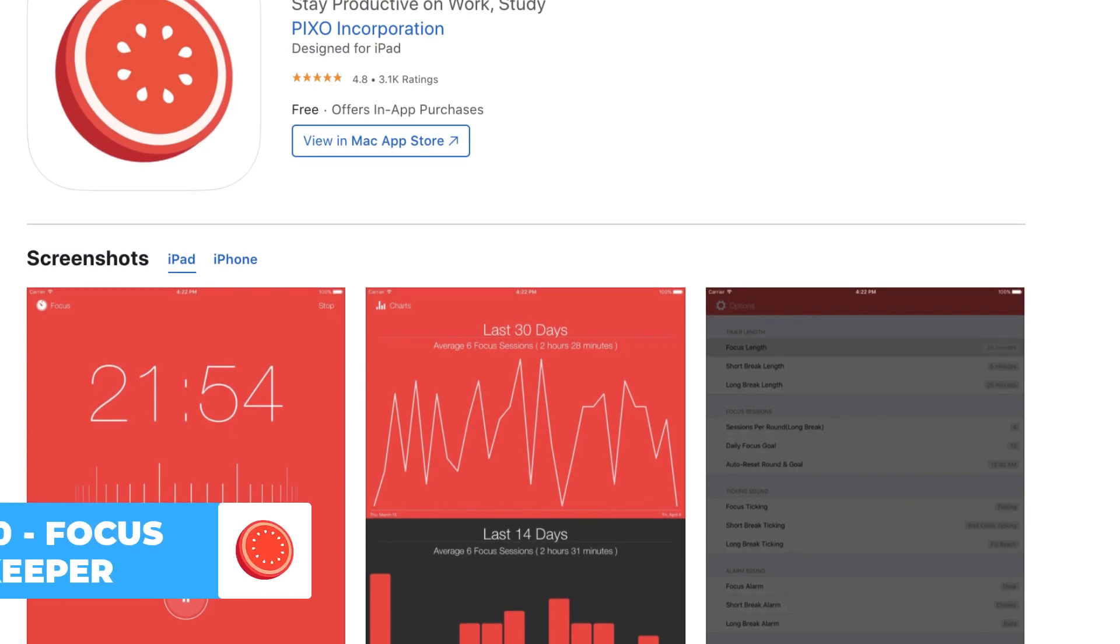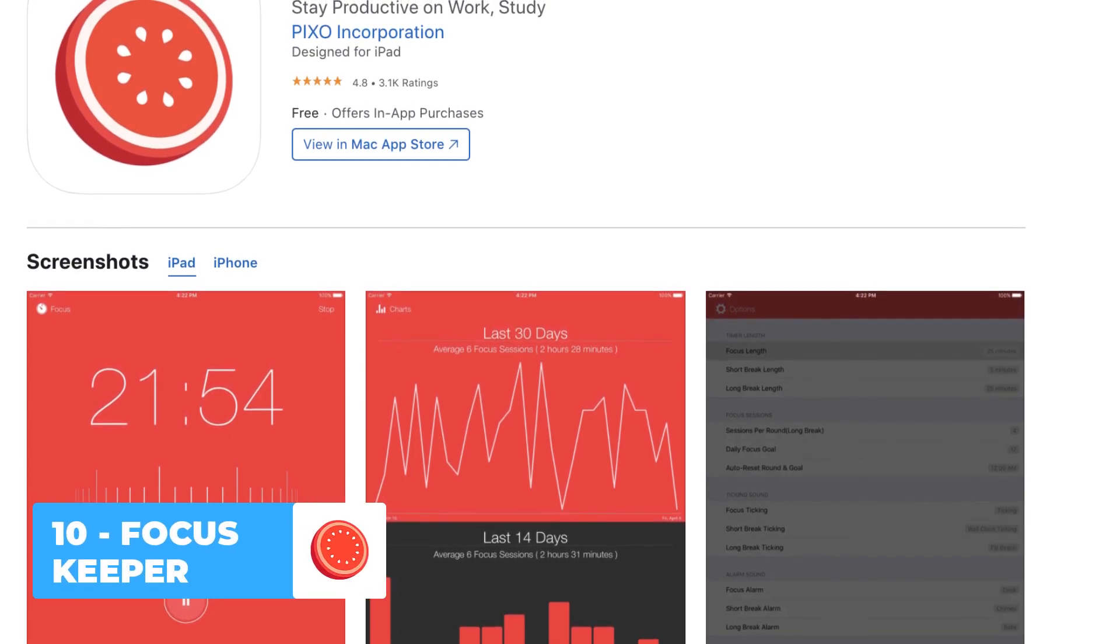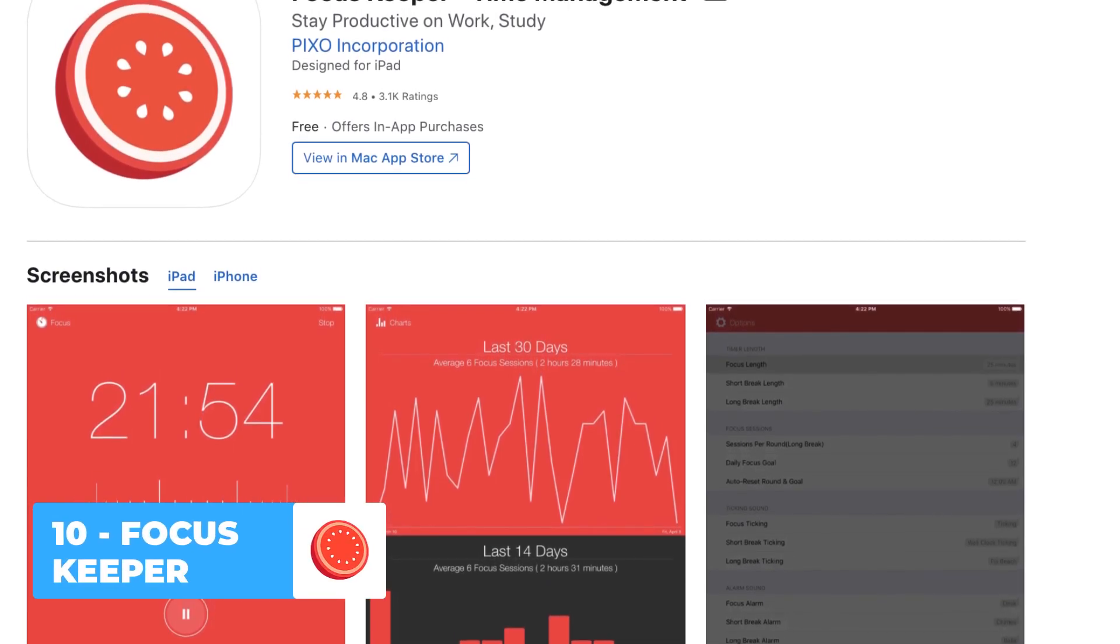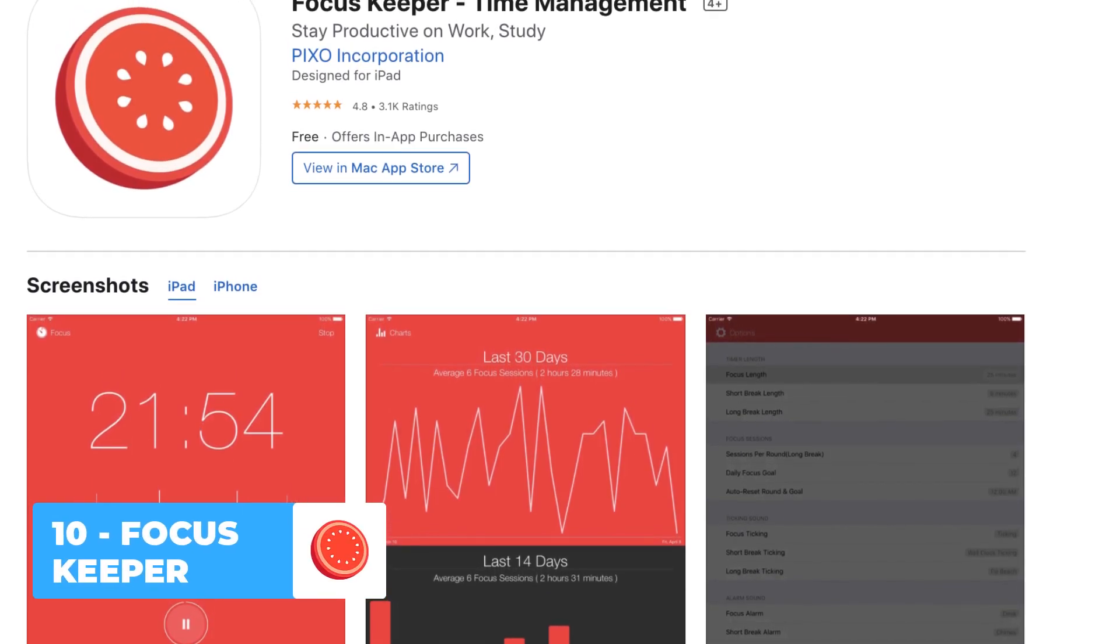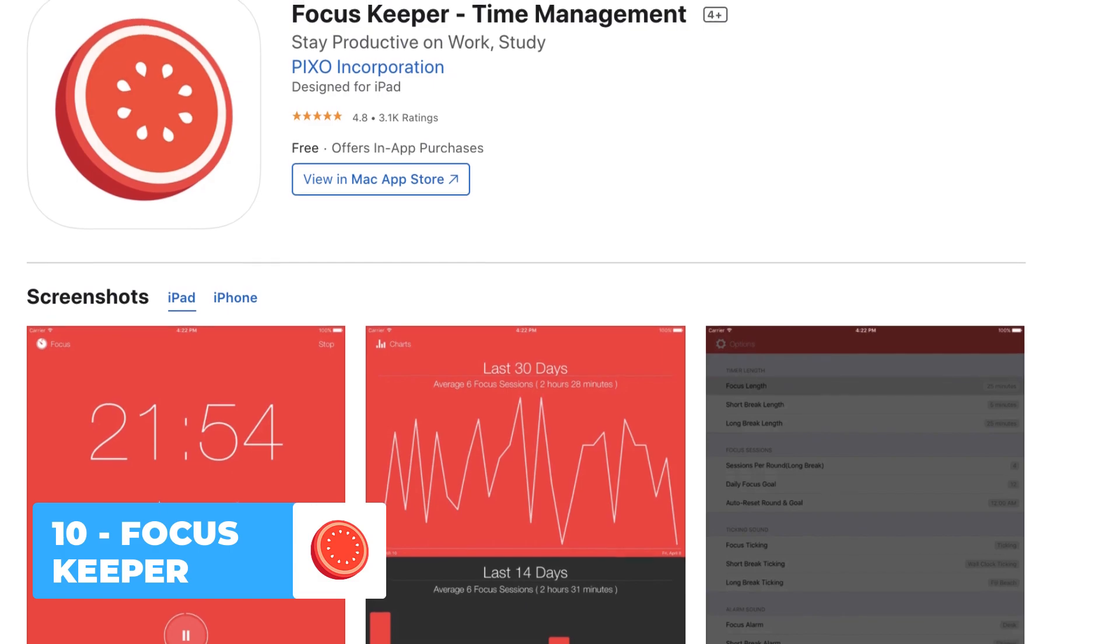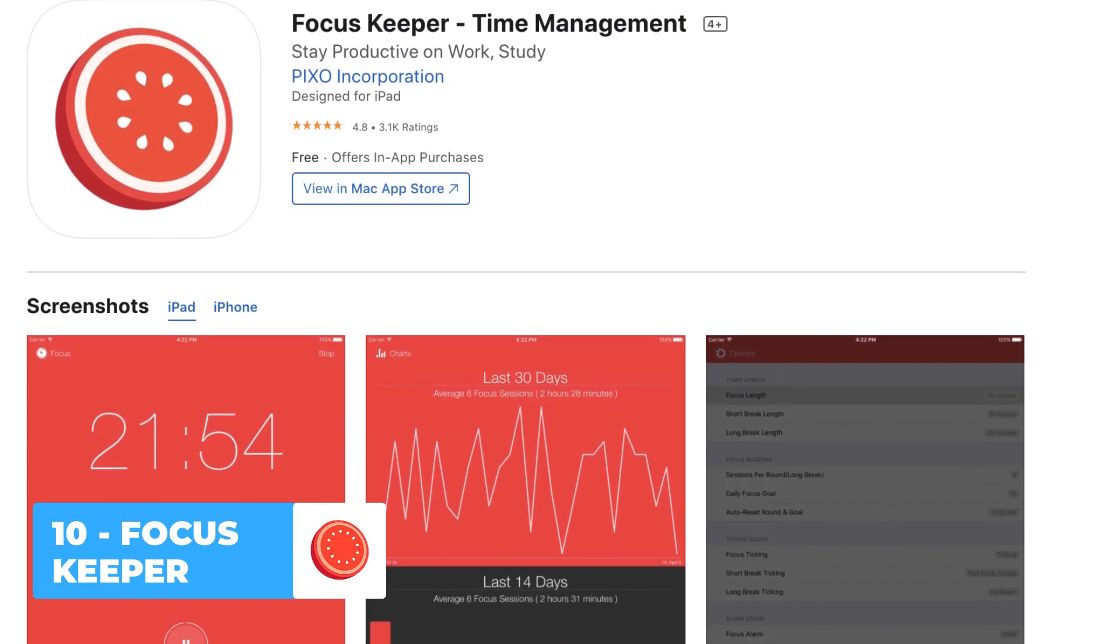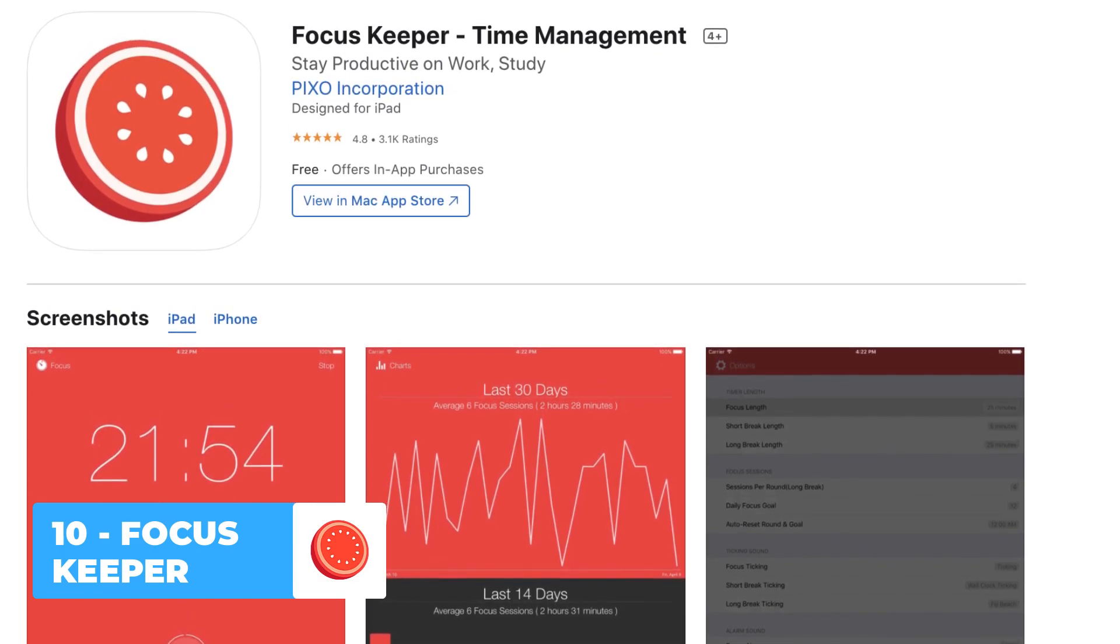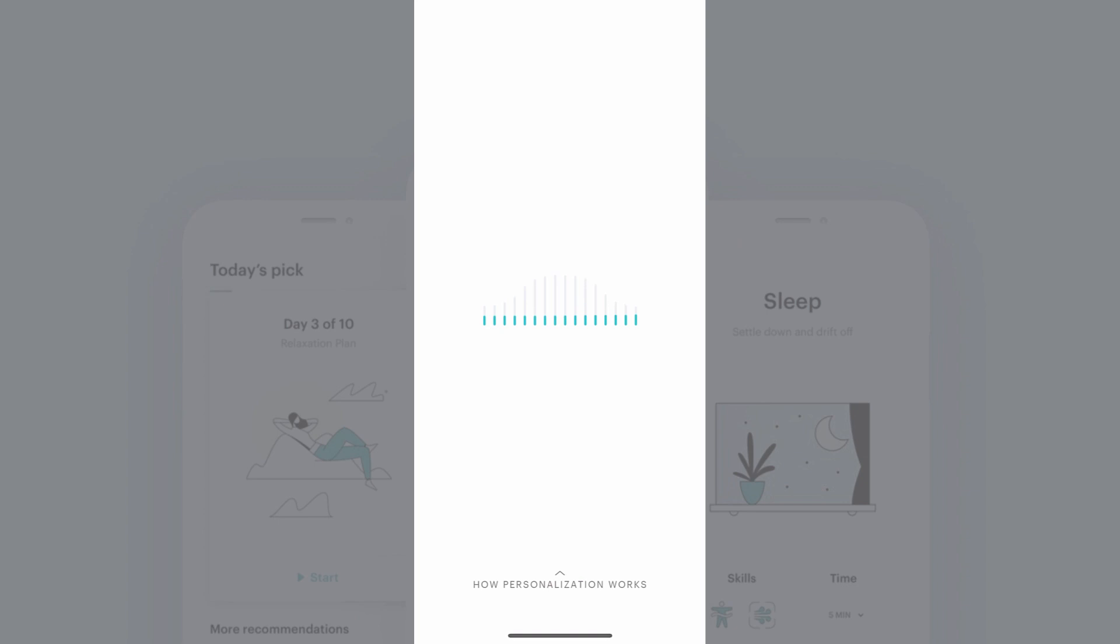Number 10 is Focus Keeper. This is a really solid Pomodoro application allows you to set timers and follow the Pomodoro methodology in the background to help you stay in sessions and on task.